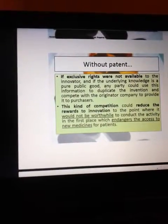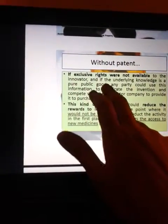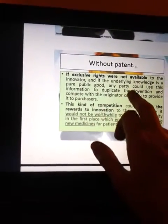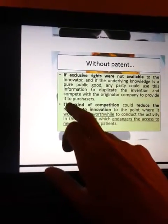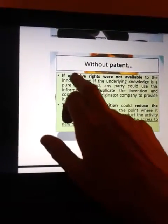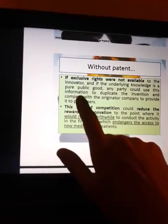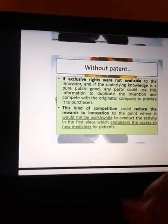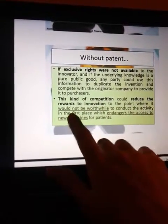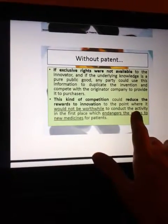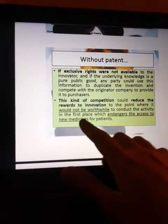Without patent protection: if exclusive rights were not available to the innovator, and if the underlying knowledge is a pure public good, any third party could use this information to duplicate the invention and compete with the originator. This kind of competition could reduce the reward to innovation to the point where it would not be worthwhile to conduct the activity in the first place, which endangers patient access to new medicines.